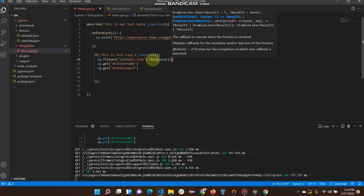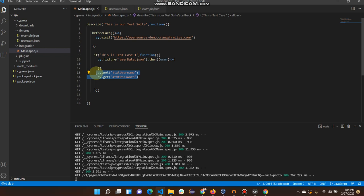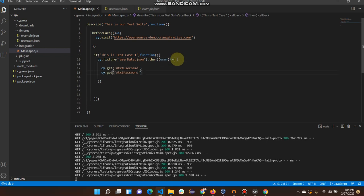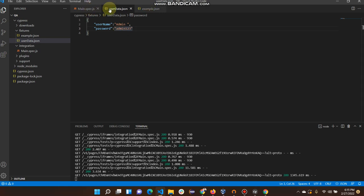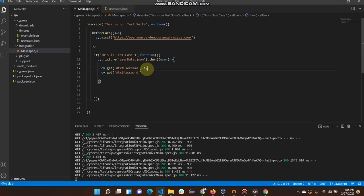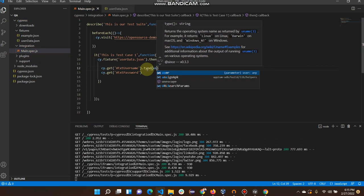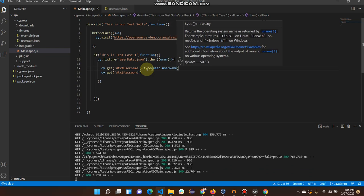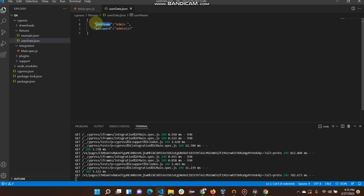Then dot, then the user parameter, and I will add curly brackets and cut these values from here and paste them into the fixture method. Basically I will get all those values from my user data dot json file which is already there. Then I will pass those values — user dot username — basically this user comes from the fixture callback, and this username value is coming from the user data dot json file.